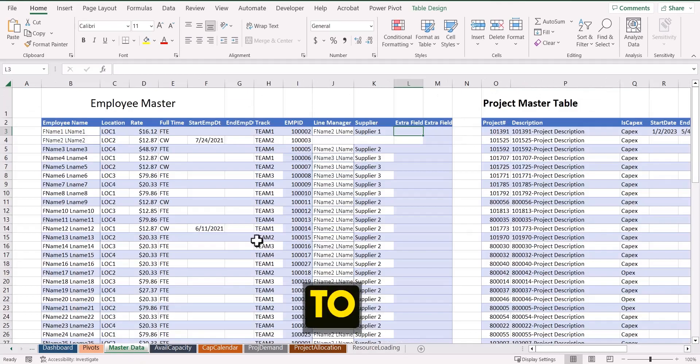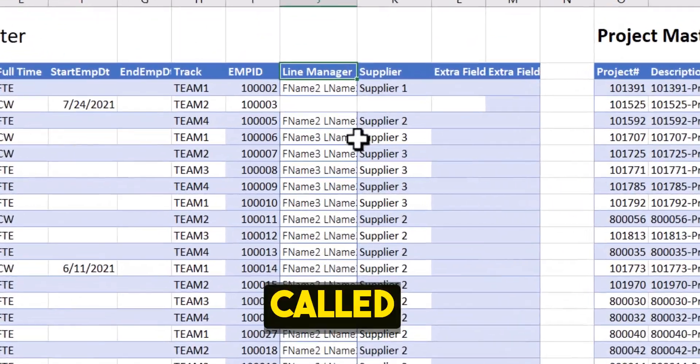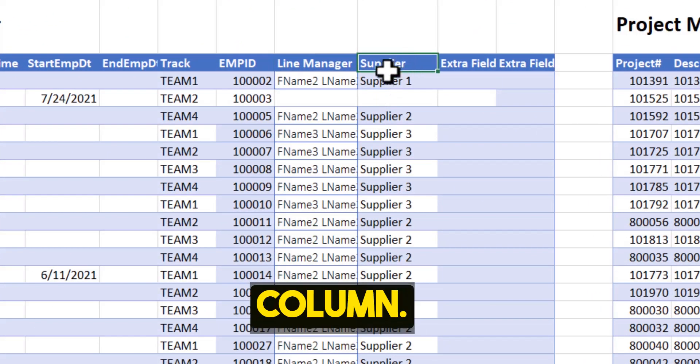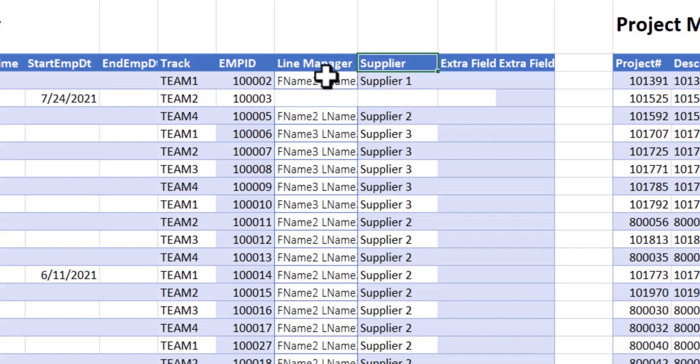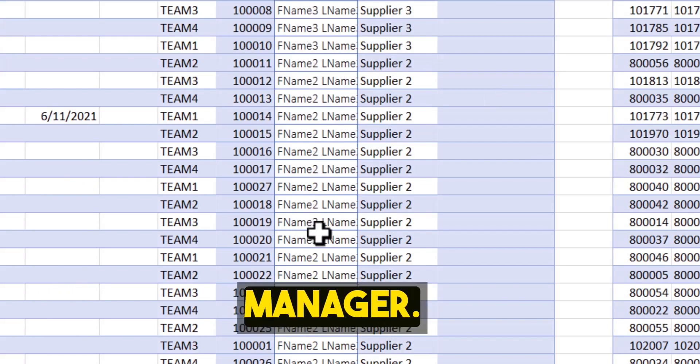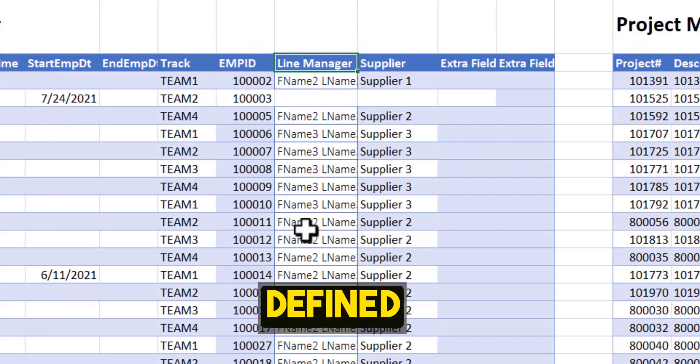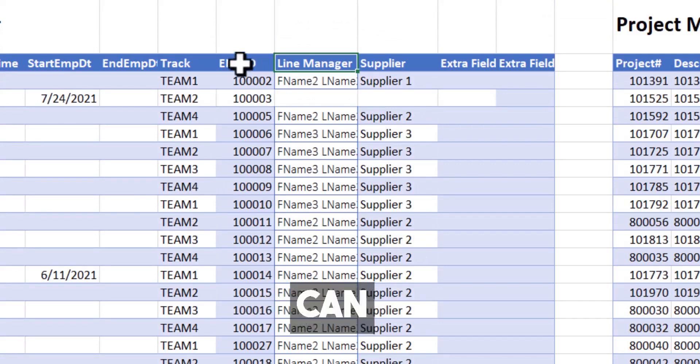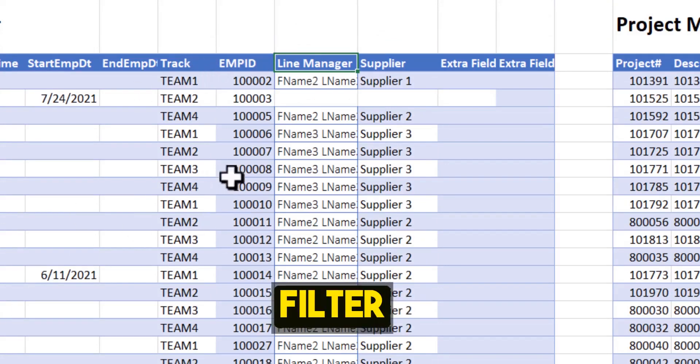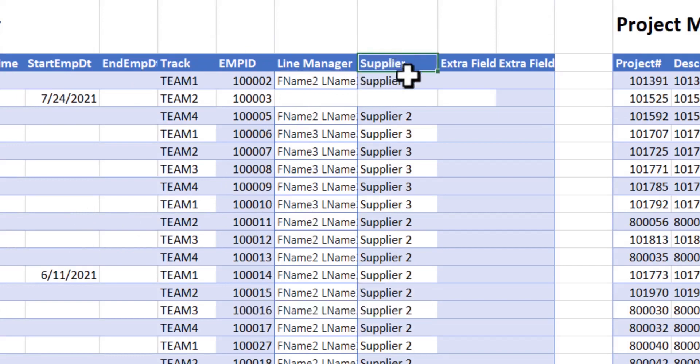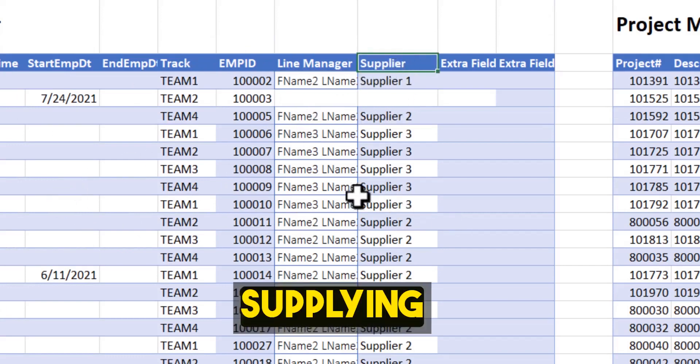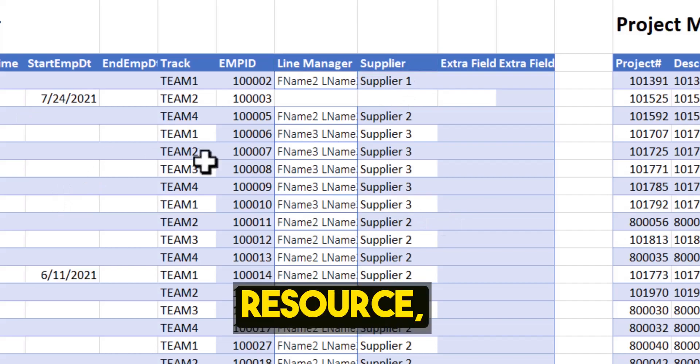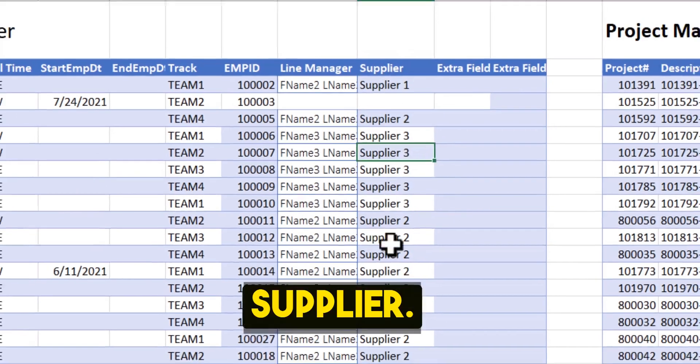So if you go to the master data, I have added two columns, which is called line manager and a supplier column. And this request came from a customer who wanted to have a line manager defined so that you can search or you can sort and you can filter based on the line manager. As well as if you have suppliers who are supplying these people as a resource, then you can view based on the supplier.